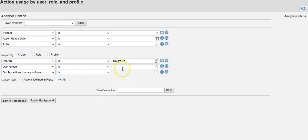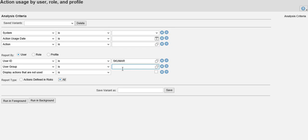It's a very good report which can help you clean up the roles based on transactions used and not used. Thanks for watching the video. Please click on the link below to download a step-by-step SAP GRC guide. Thank you.